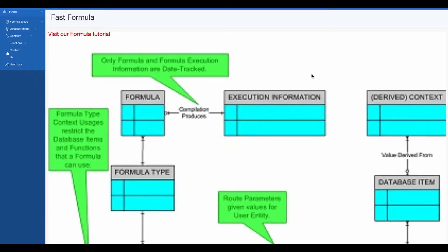Hey, this is Tilak. Welcome back to our Fast Formula Tutorial. This is the last session of the introduction of Fast Formula Tutorial.